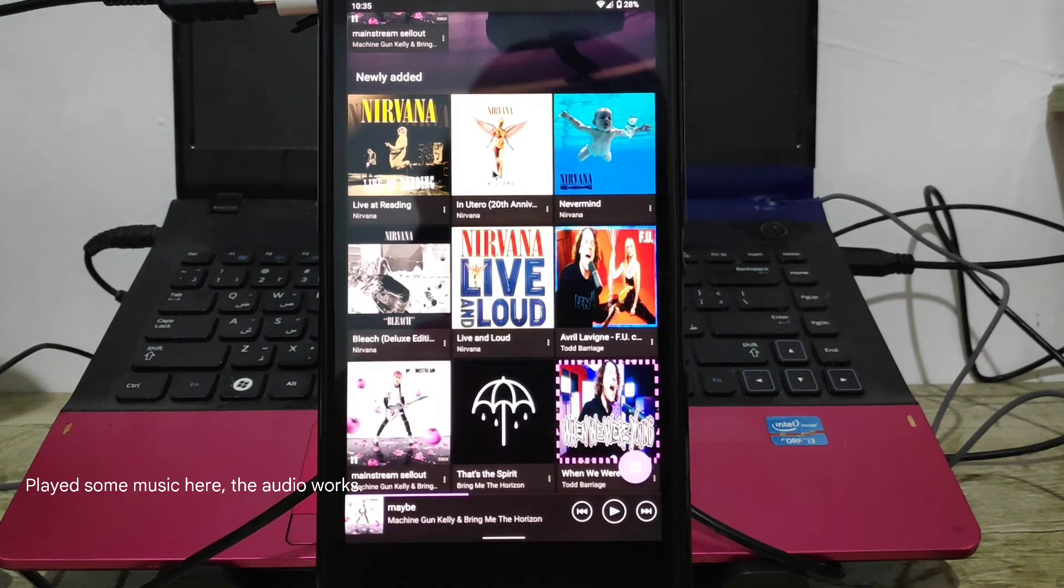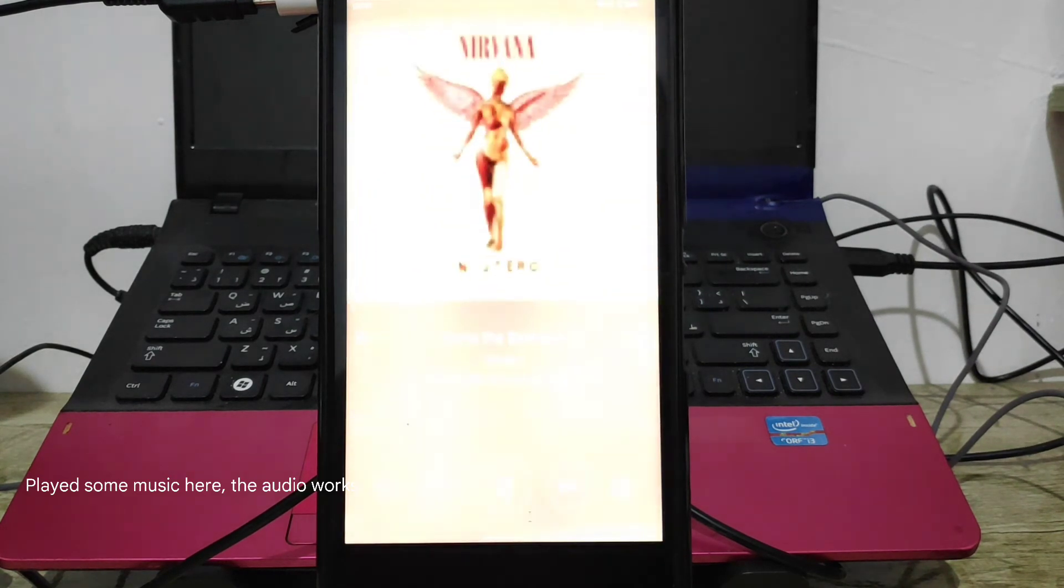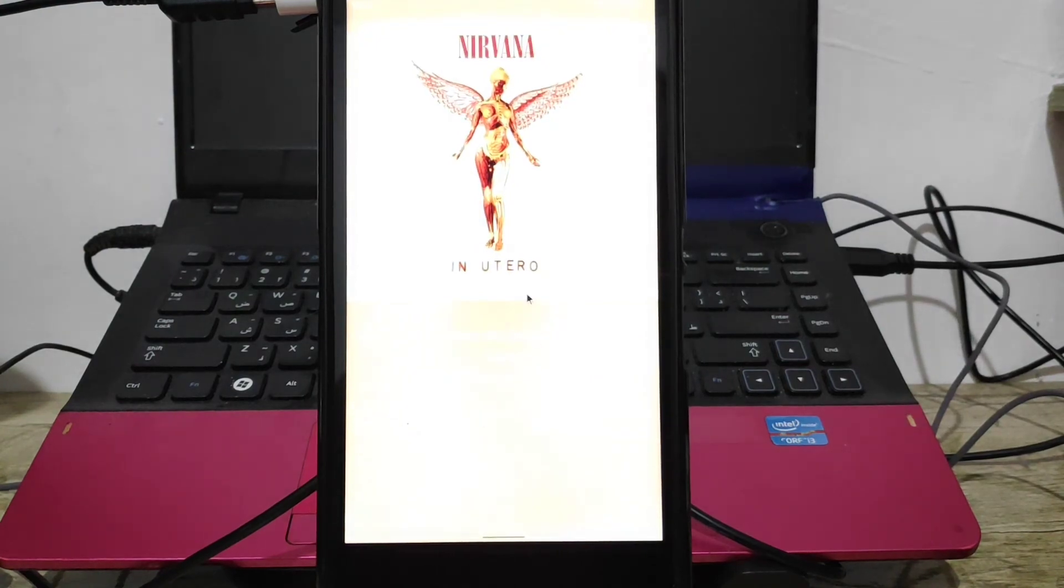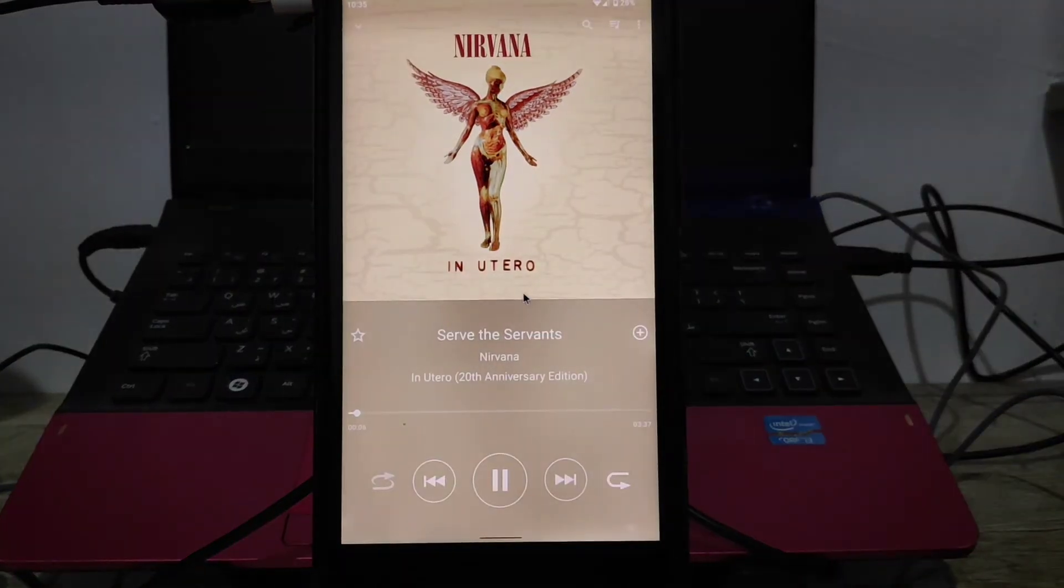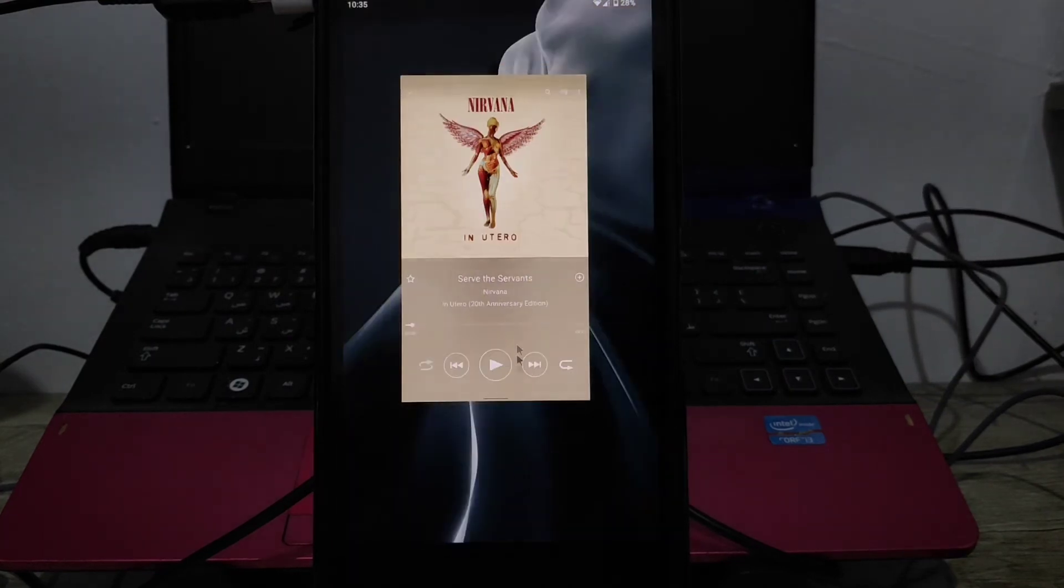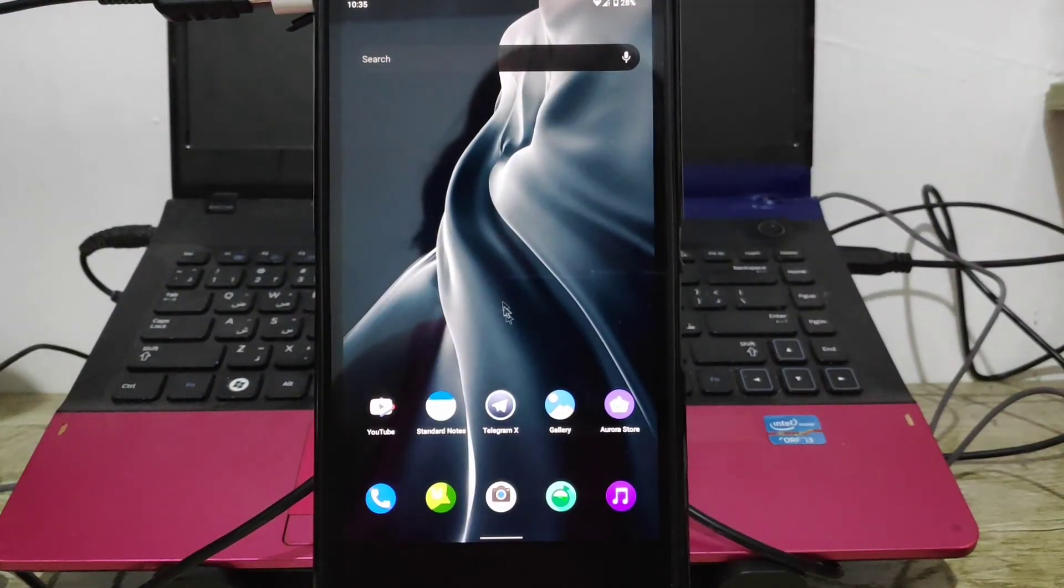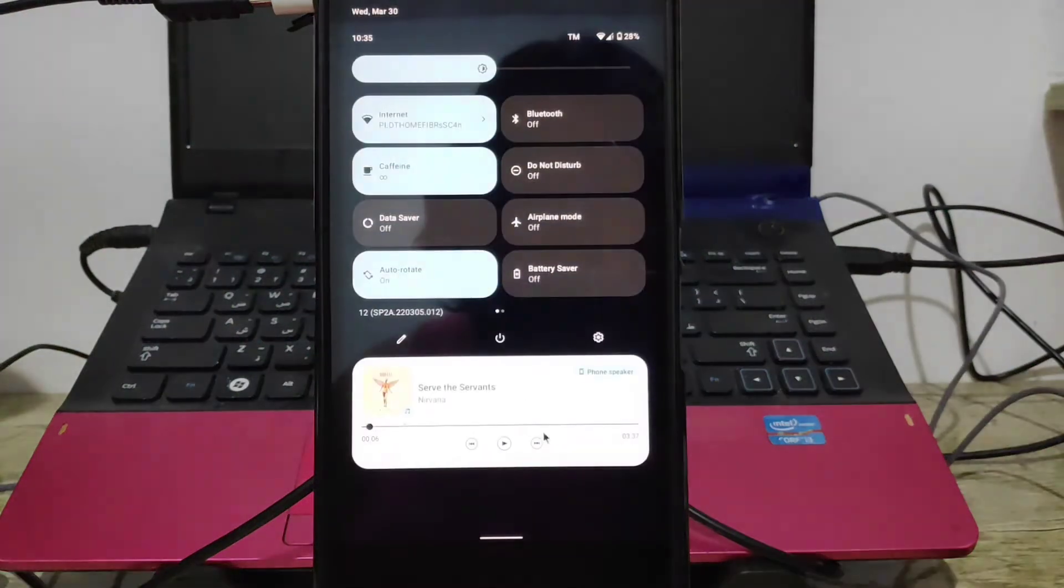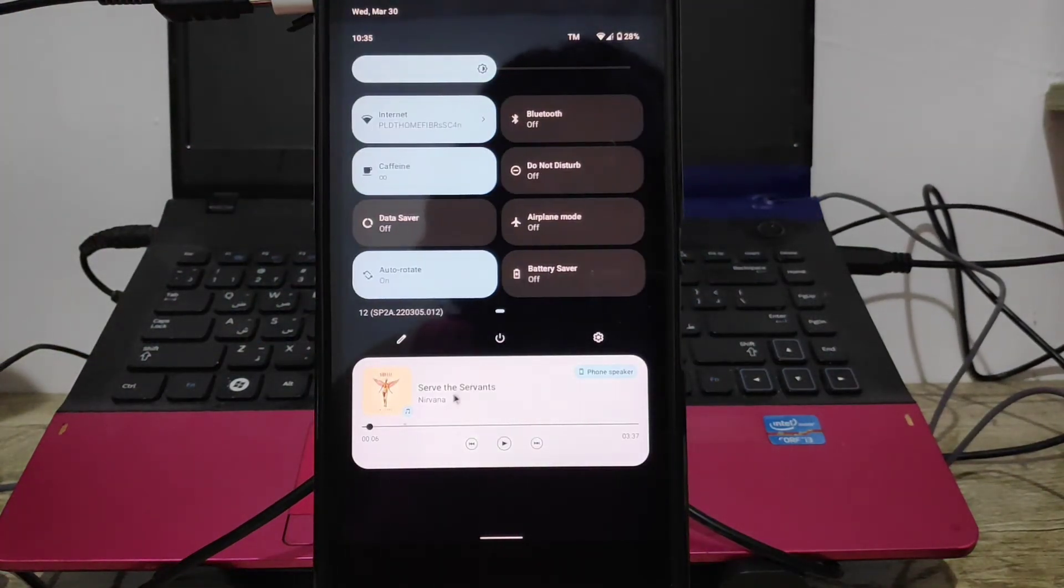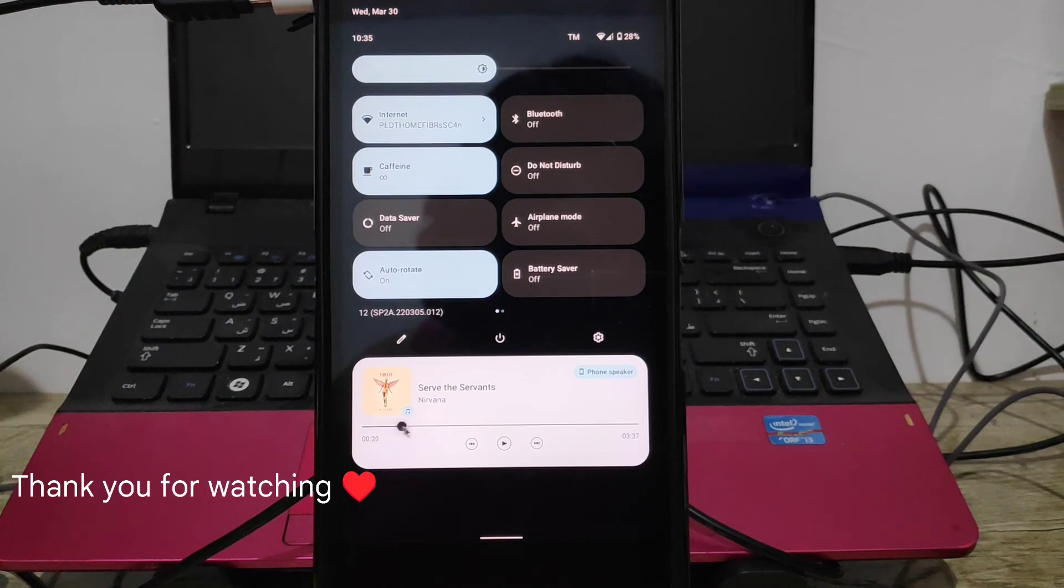Played some music here. The audio works. Thank you for watching.